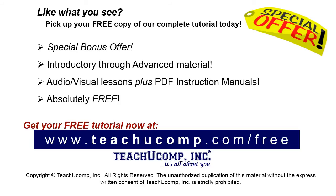Like what you see? Pick up your free copy of the complete tutorial at www.teachucomp.com/free.